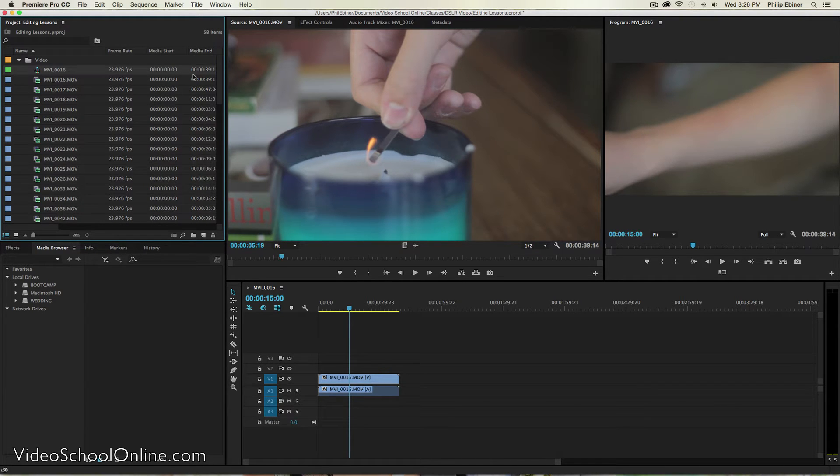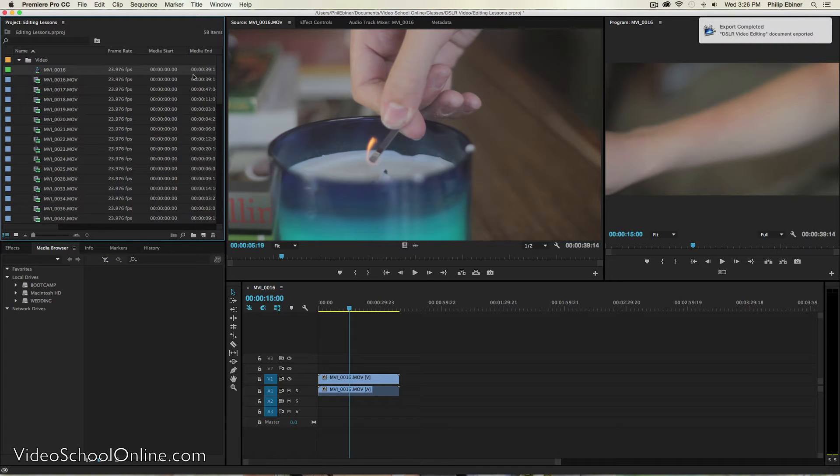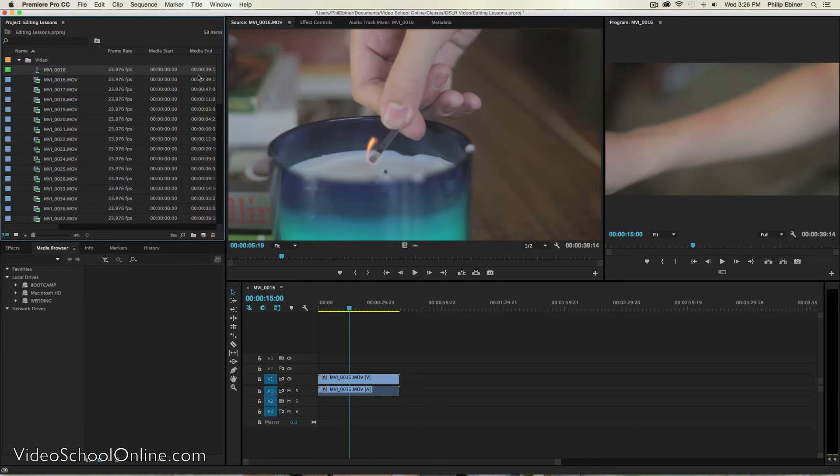You have the different options of shooting 1280 HD, 1920 by 1080 HD. You have different frame rates.